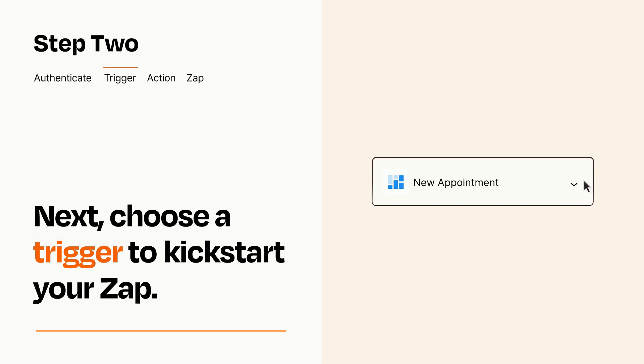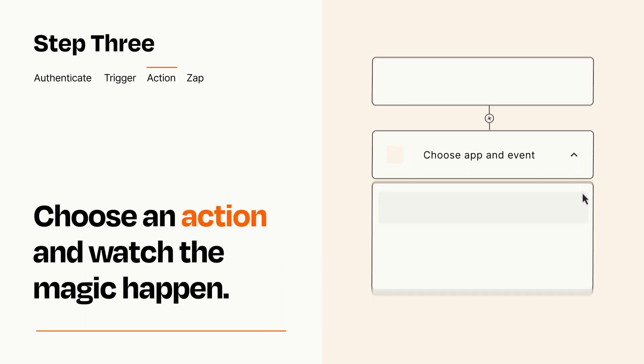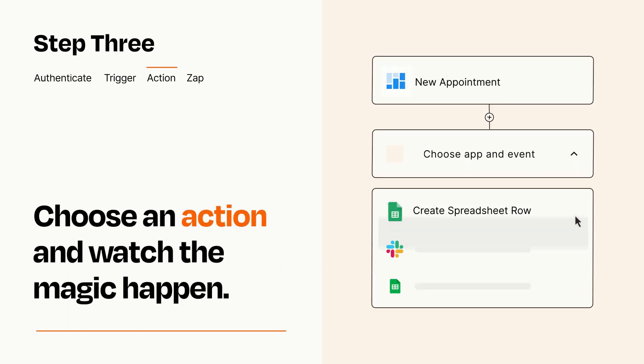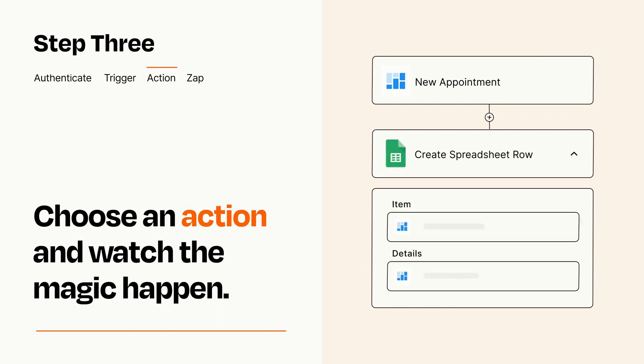This last part is where the magic happens. Choose the action you want to happen in your target app. You'll see a bunch of fields where you can specify the details of your Zap. You can type free form text or pull data in from your trigger step as needed.